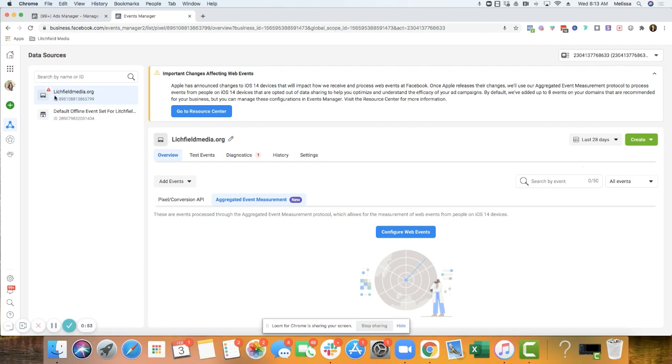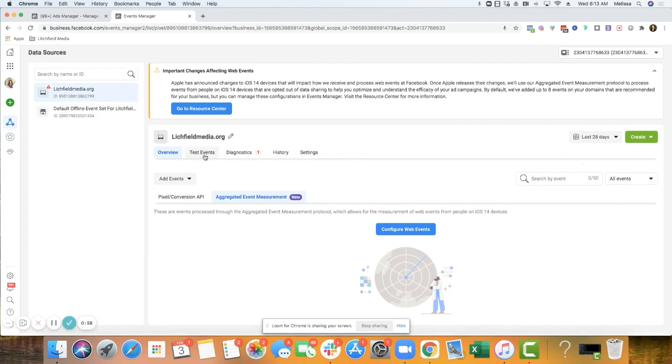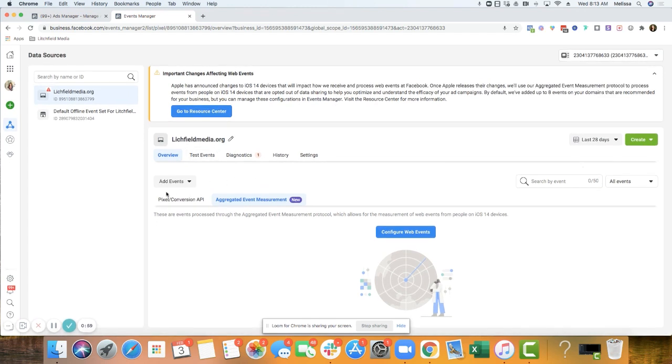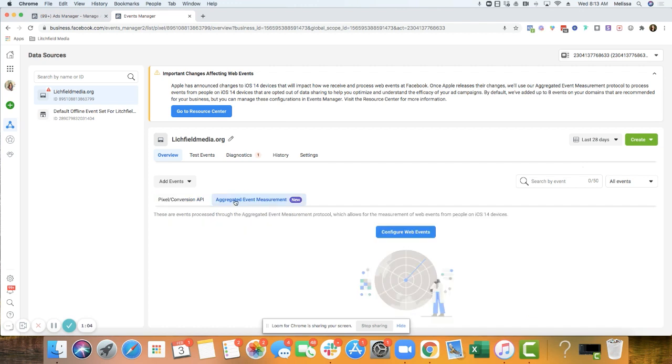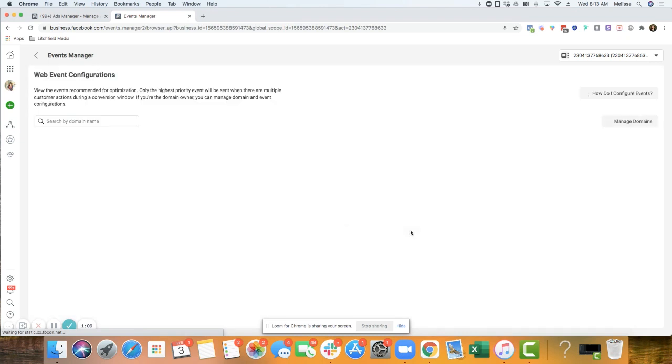Then under my particular pixel for Litchfield Media, you'll see this section here overview, but you have a pixel conversion API, and then there's also this new section here aggregated event measurement. So we're going to configure some web events.